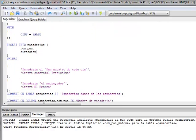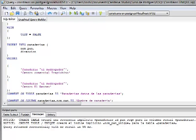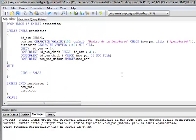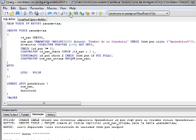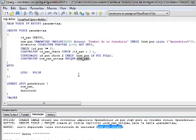Si especificamos un nombre de panadería que sea exactamente igual a otro, al ejecutar el código nos aparece un error que dice que la llave única que especificamos está violando la restricción de unicidad, y aparece el nombre del constraint: NomPanUnic.